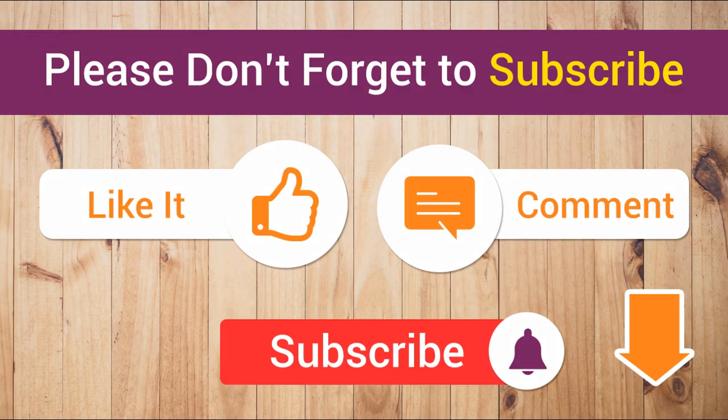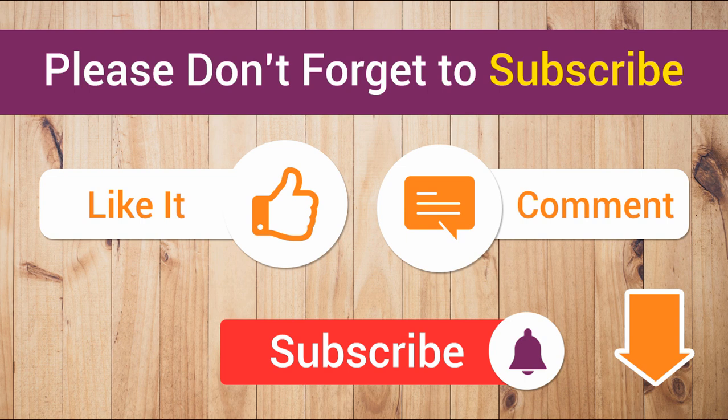Thank you very much for watching this video. Keep watching, keep sharing. Don't forget to subscribe and like my videos. You can ask anything regarding this tutorial in the comment section. I will reply to you as soon as possible. Thank you, bye.